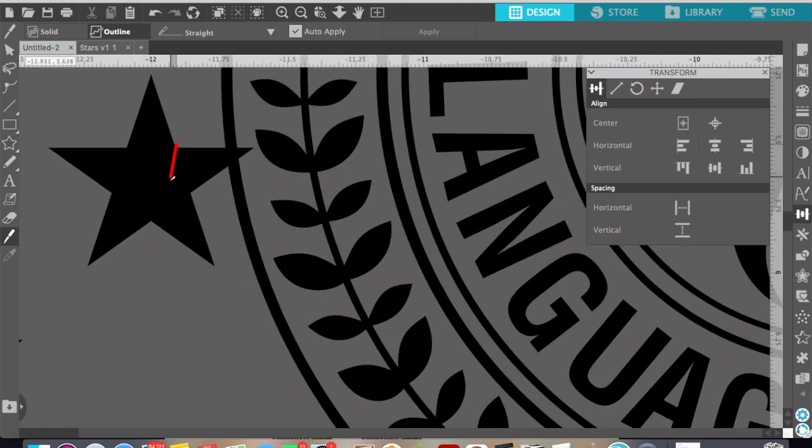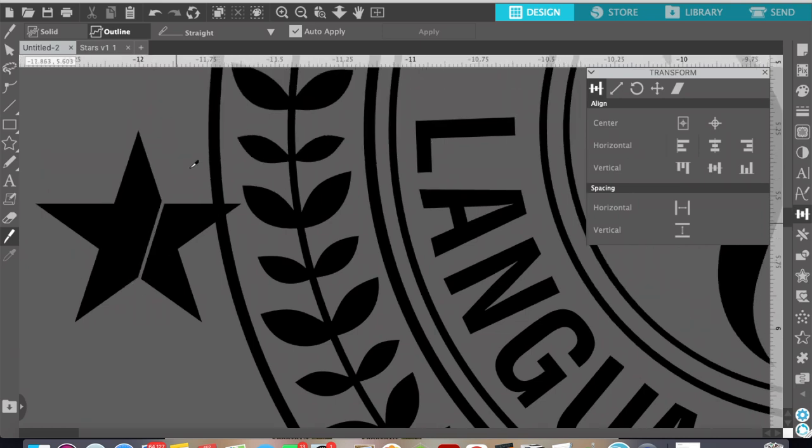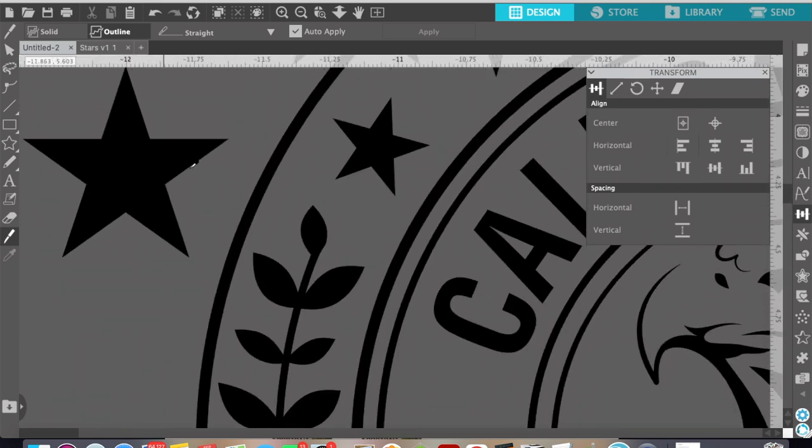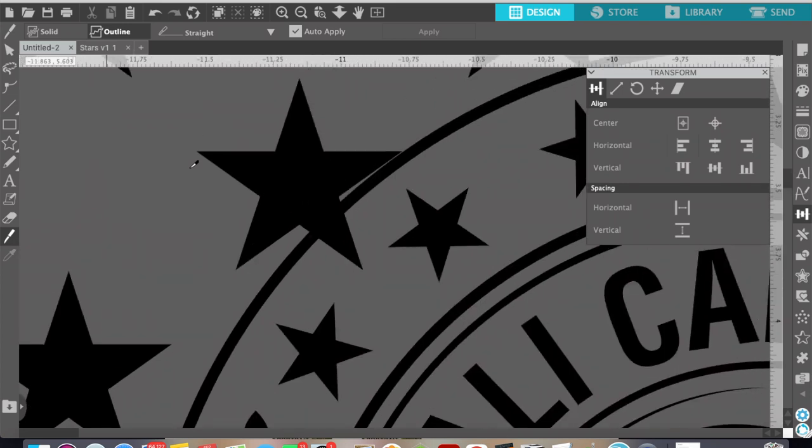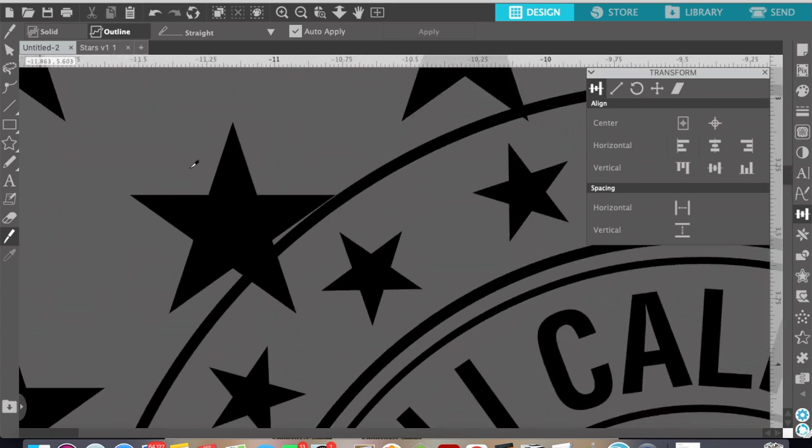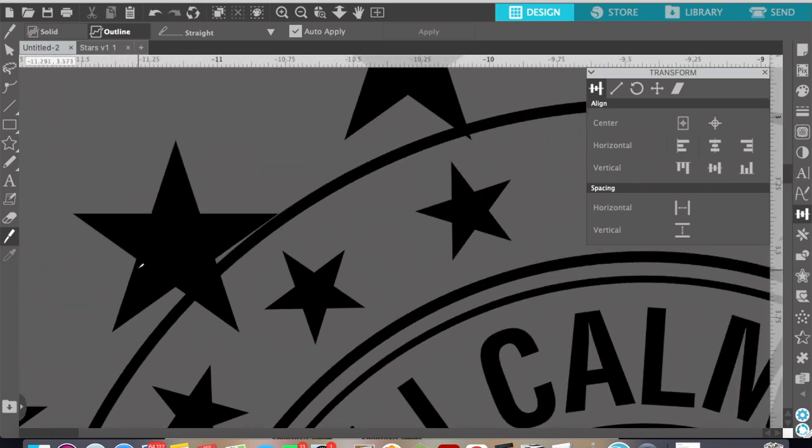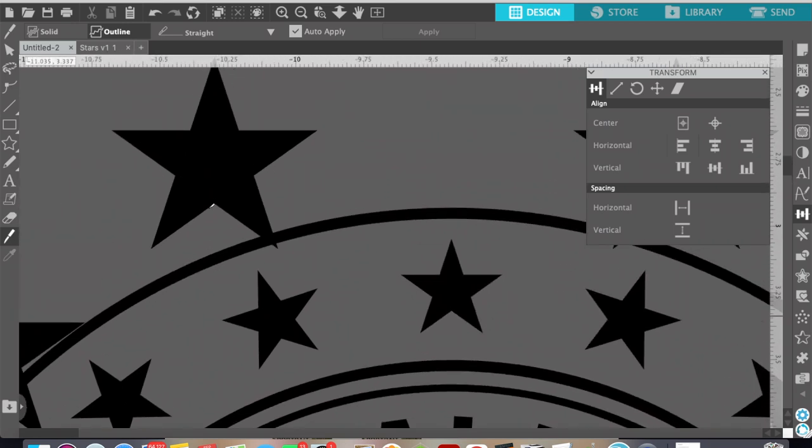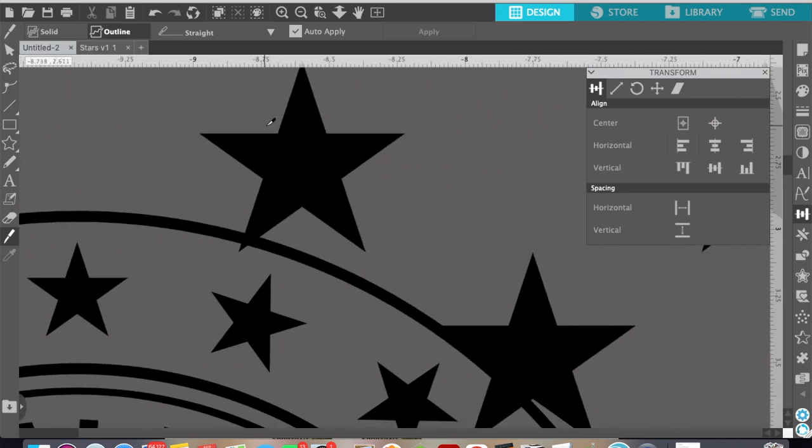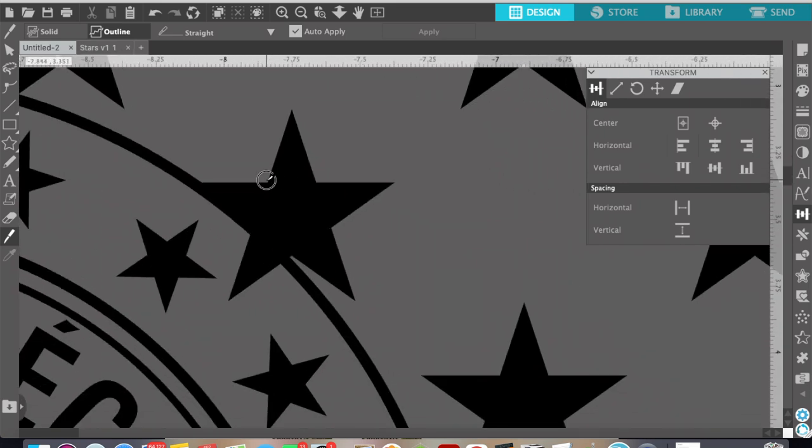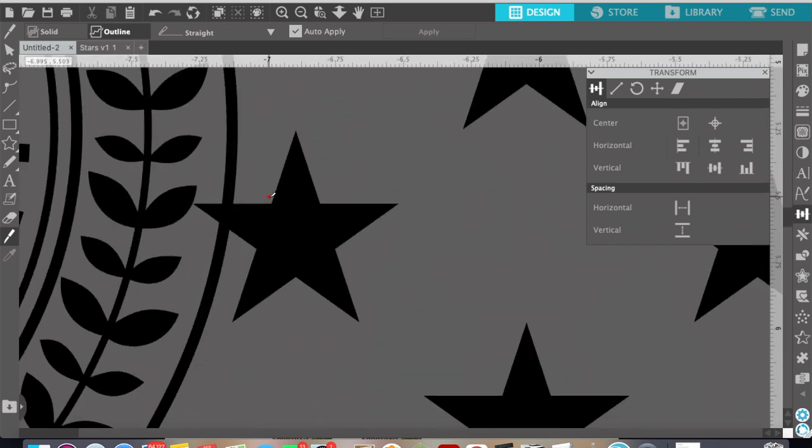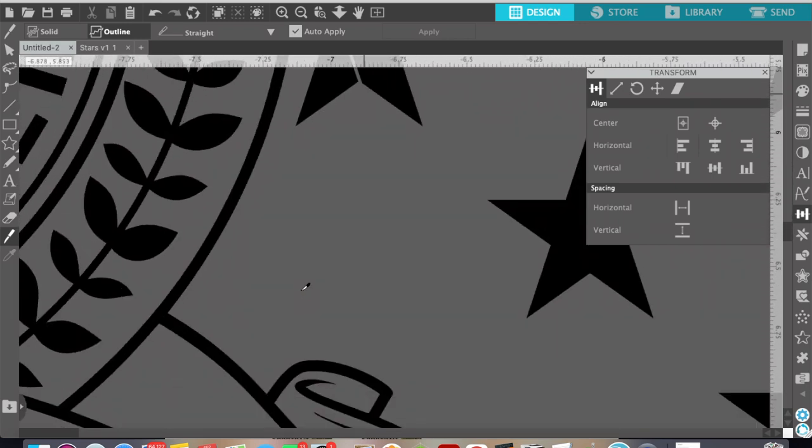So you're going to continue this process for all the stars that are overlapping into your image. And once you have them split you'll be able to delete the section of the star that is overlapping into the image. Once you know the method of how to cut these down to the size or to the shape that you want it's fairly simple so I'll fast forward this part.